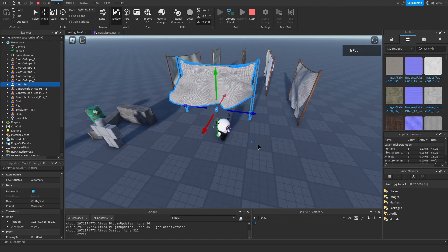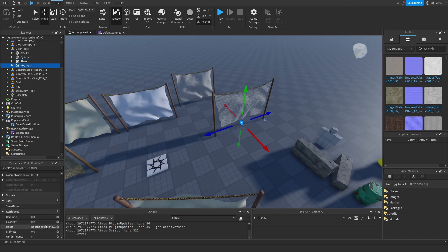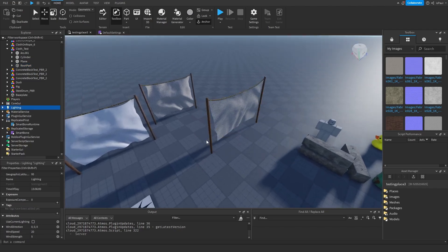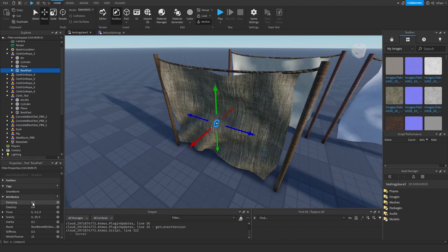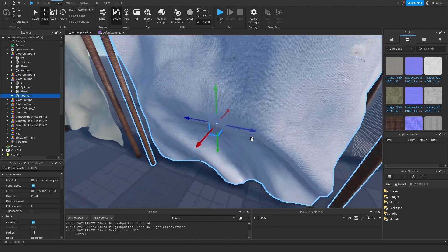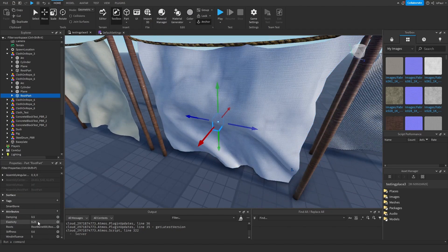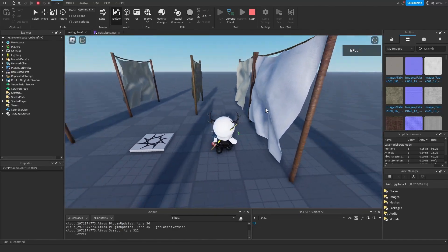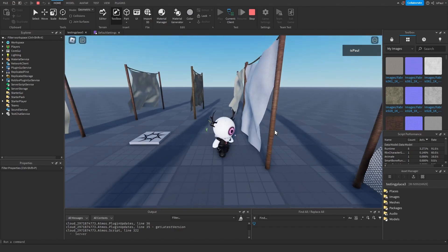You need to experiment with all of these attributes to get the effect you want. One example cloth uses Damping 0.1, Elasticity 0.4, with some force and gravity, but force and gravity have minor effect. Stiffness is set to 3 and wind influence to 10 on that one. Another cloth uses Damping 0.5, Elasticity 0.25, and Stiffness 0.6. Just do trial and error until you get something that works.